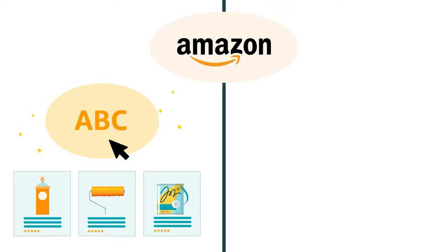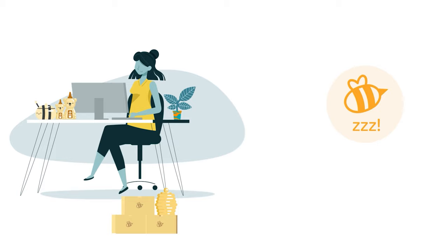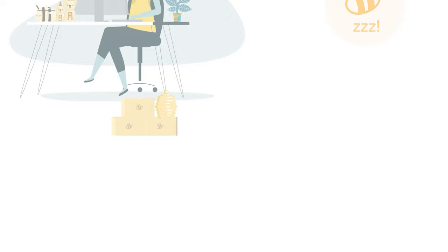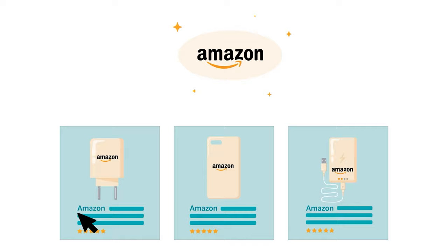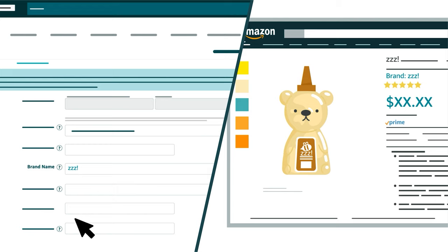Brands can use either a text-based brand name or an image-based logo to sell in the Amazon Store. But it's important to note that when a brand wants to use a logo, their design mark needs to include a brand name. For example, a brand could only use a design mark like the Amazon Smile if they included the name Amazon.